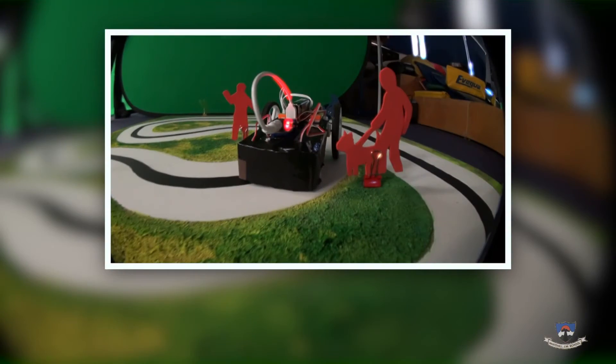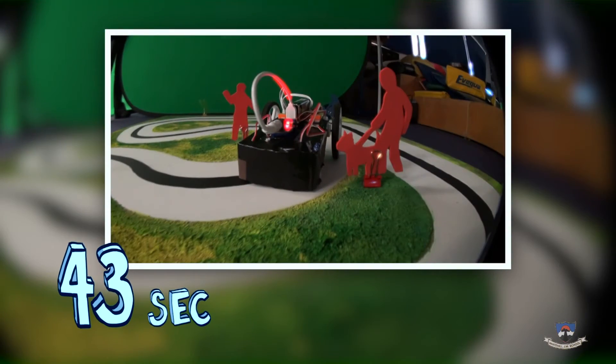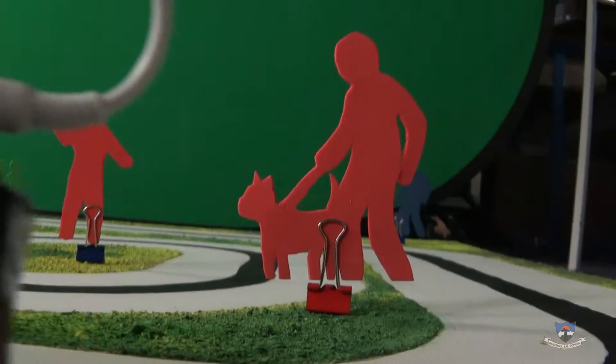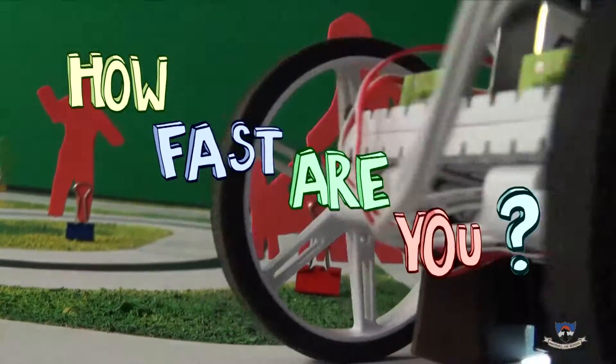Our car can do a lap in 43 seconds without damaging any obstacles. How fast are you?